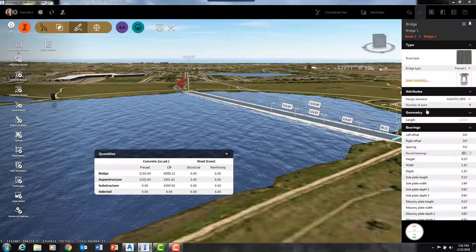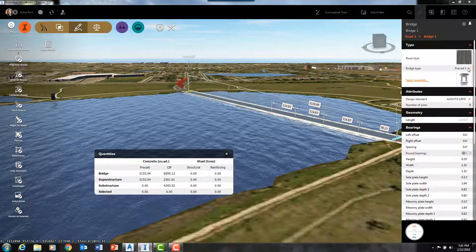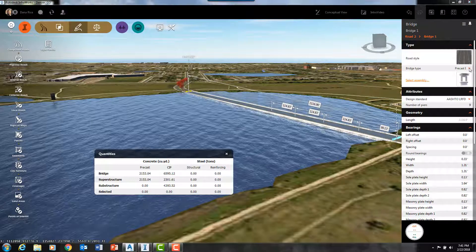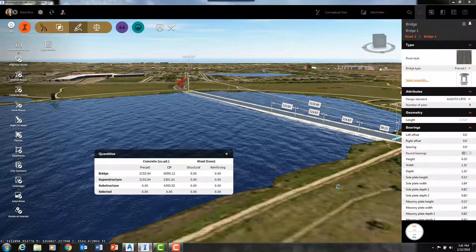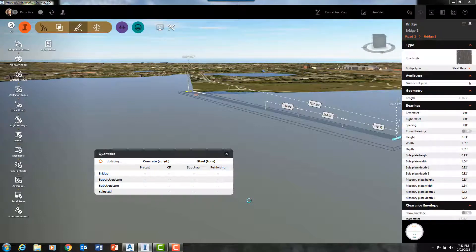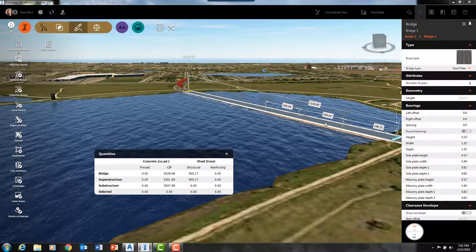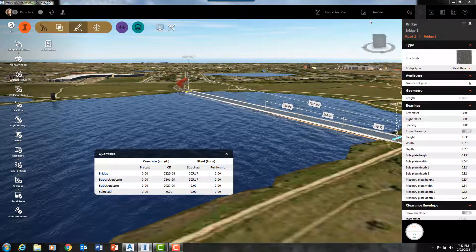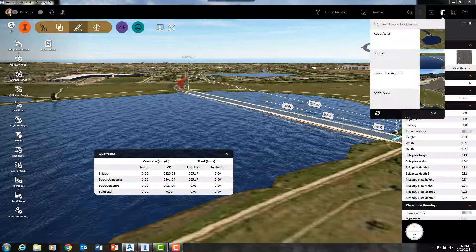The quantities table on this bridge will update in real time based on bridge type. For instance, I can change it from a concrete to a steel bridge and my quantities table will update automatically.